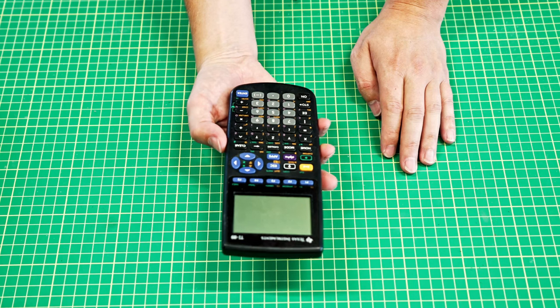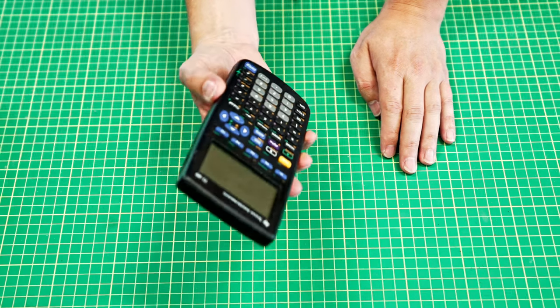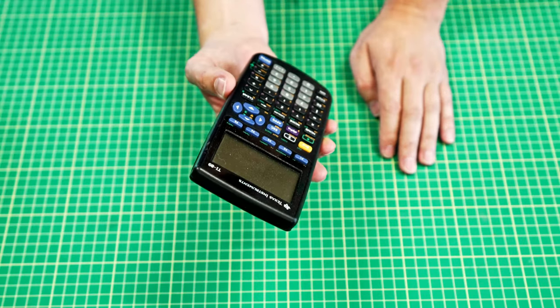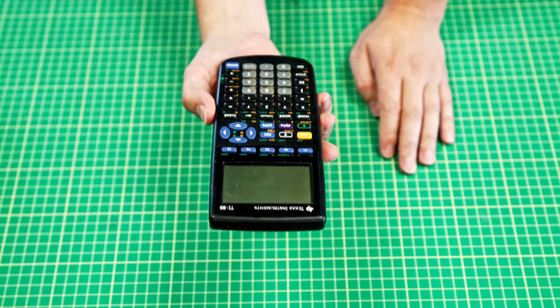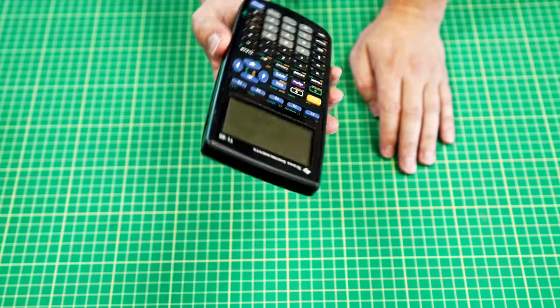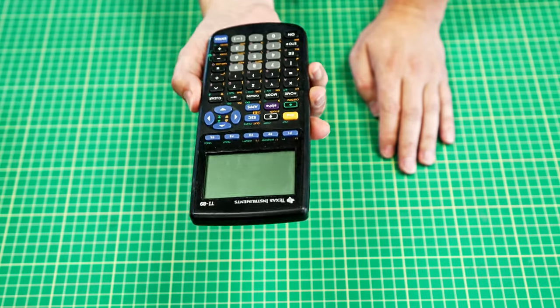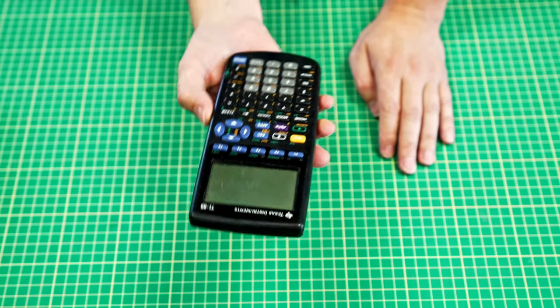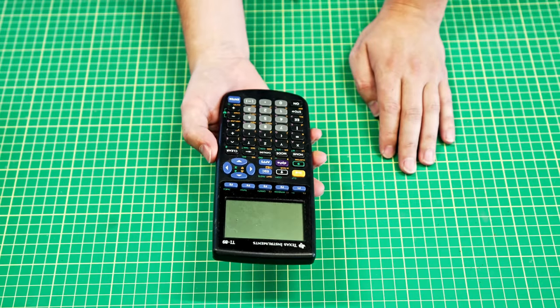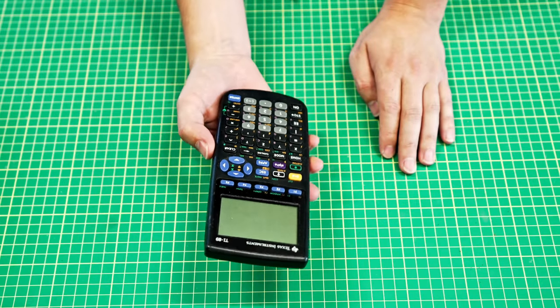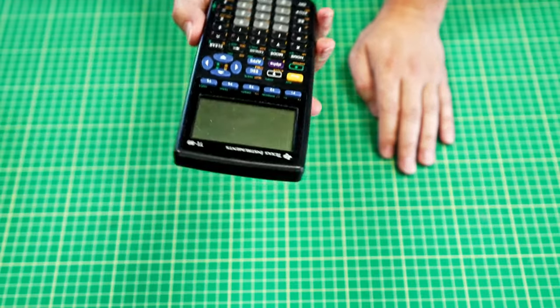When you're in school you probably loved these because you could drop them and nothing happened to them. And this is still why I keep mine around versus having my phone out in the shop and using it as a calculator.